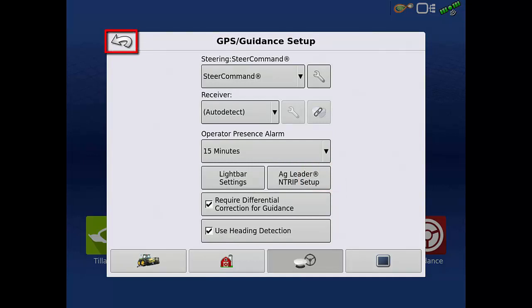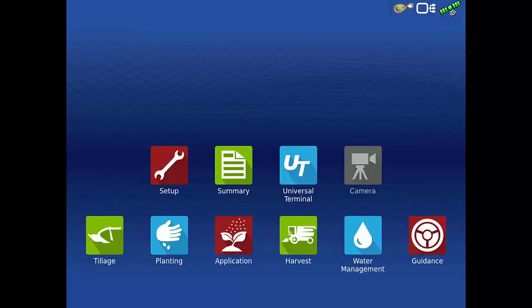Then tap the back arrow in the upper left to return to the InCommand home screen. You have completed the steering controller upgrade process.